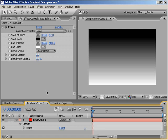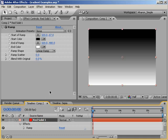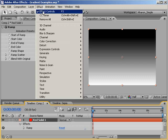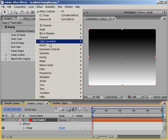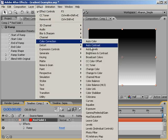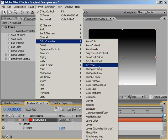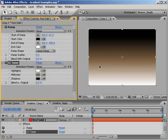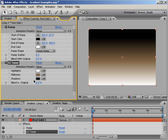So, select your solid layer already containing the ramp effect and choose Effect, Color Correction, CC Toner. If you look in the Effects panel, you can see that the CC Toner effect has three color swatches.